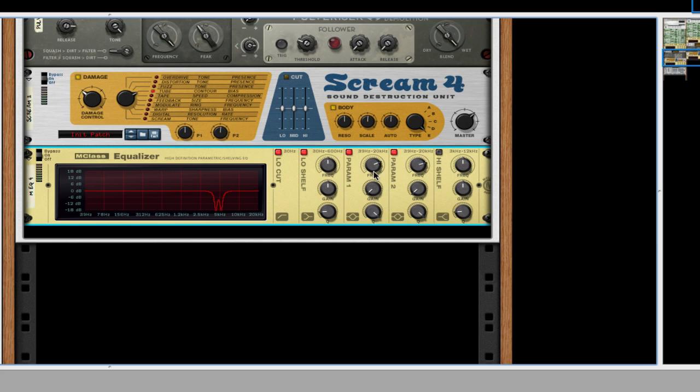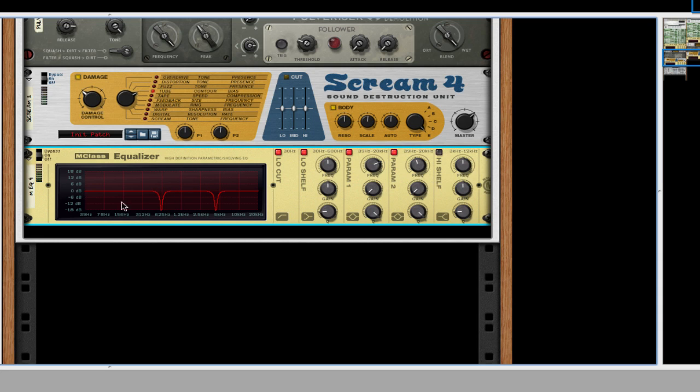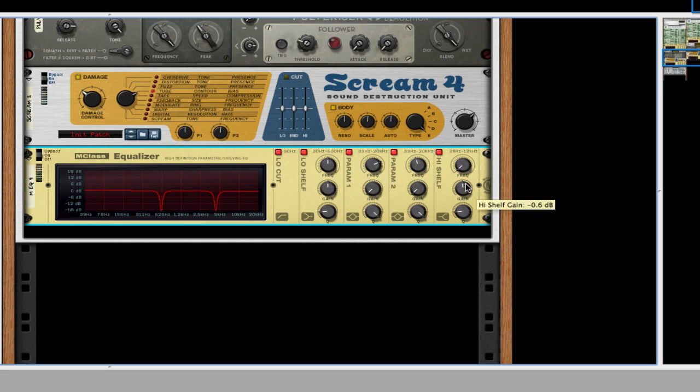Actually, that doesn't look right. Oh, I'm sorry. For the second one, we're going to turn it down to 625, about where it stands. Take the high shelf down, the gain a teeny bit, and the Q a little bit up.